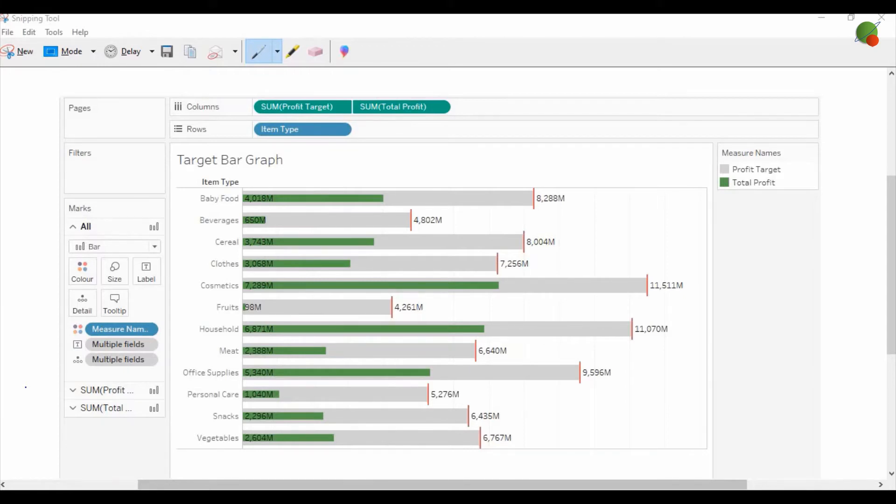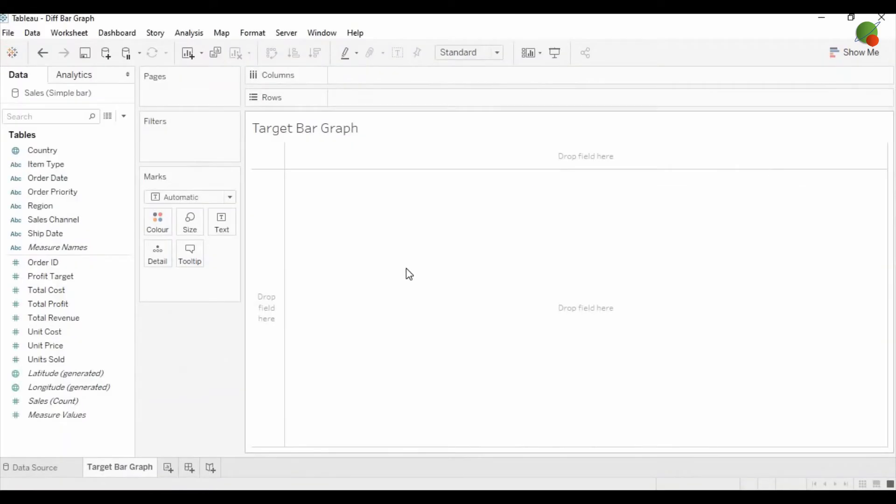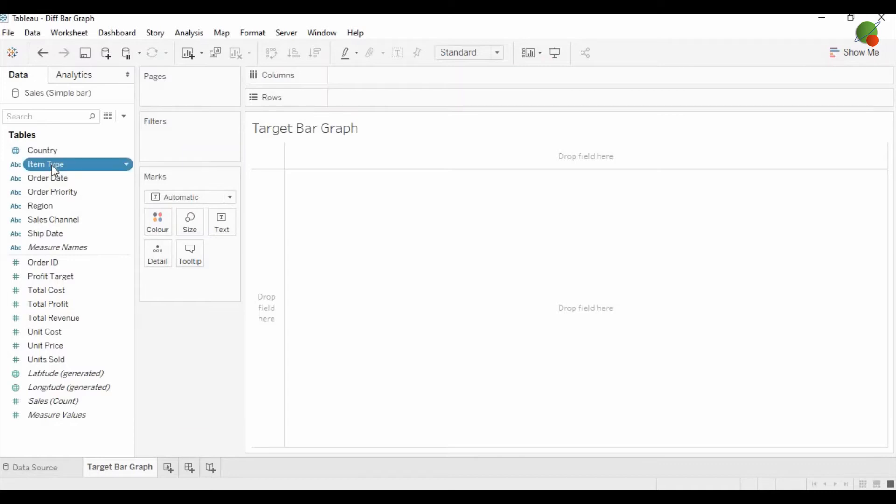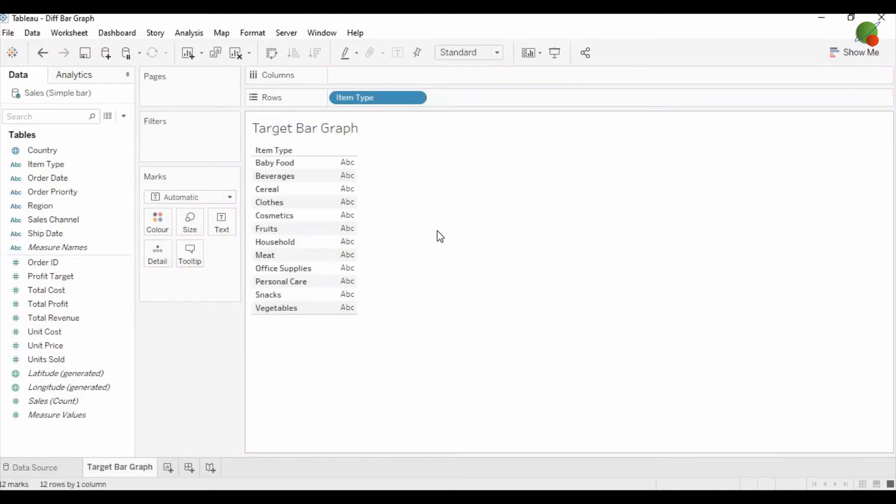Let's get started. As you can see, this is Tableau Desktop. To design this target bar graph, first we need to drag the item on the rows.